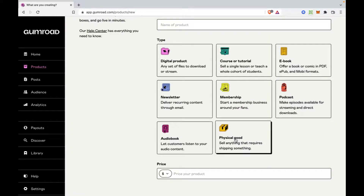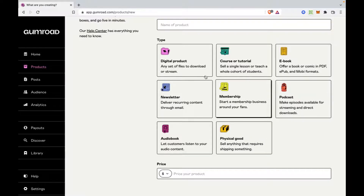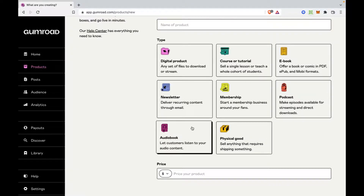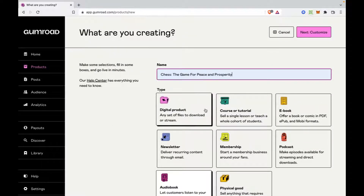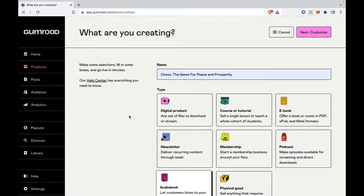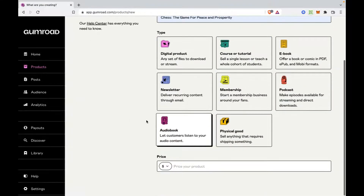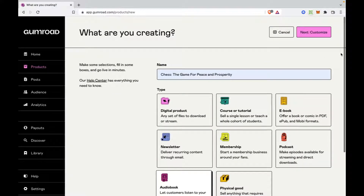Podcast is something different, and physical goods are probably going to be the most different of the rest. But we're going to select Audiobook — that's selected. We're going to name this 'The Game for Peace and Prosperity,' and I'm going to set my price point at $5. And we're going to do Customize Now.